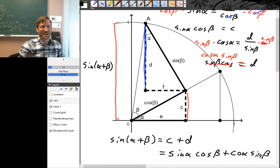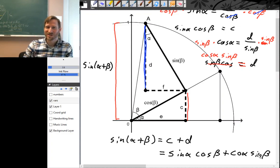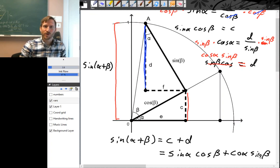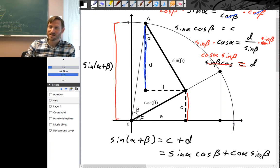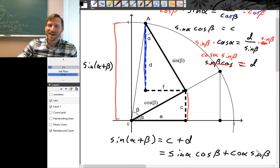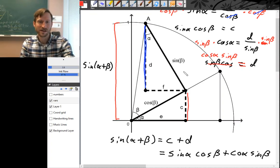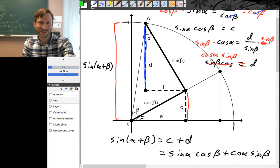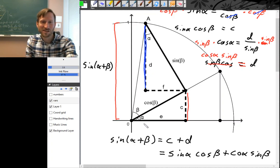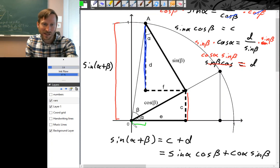Finding cosine of alpha plus beta is very similar, with a small difference — so try your hand at it, pause the video and give it a shot. To find cosine of alpha plus beta: cosine is an x-coordinate, so let's identify which horizontal distance represents cosine of alpha plus beta. Point A gives the angle alpha plus beta, so cosine of alpha plus beta is the x-coordinate of that point — this green distance here.